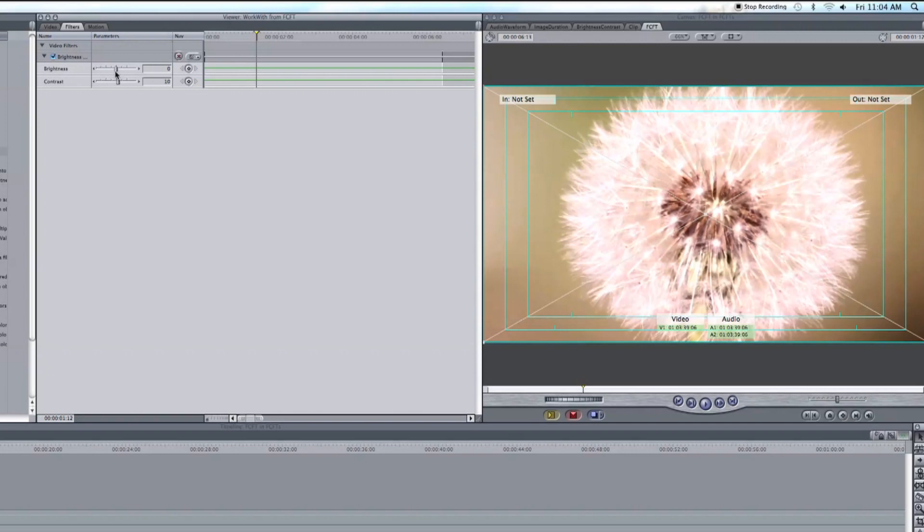These controls here are great for trying to add some light to a shot or get things to look a little crisper. But let's show you how you can get more use out of this by adding that three way color corrector I mentioned at the beginning of this video.